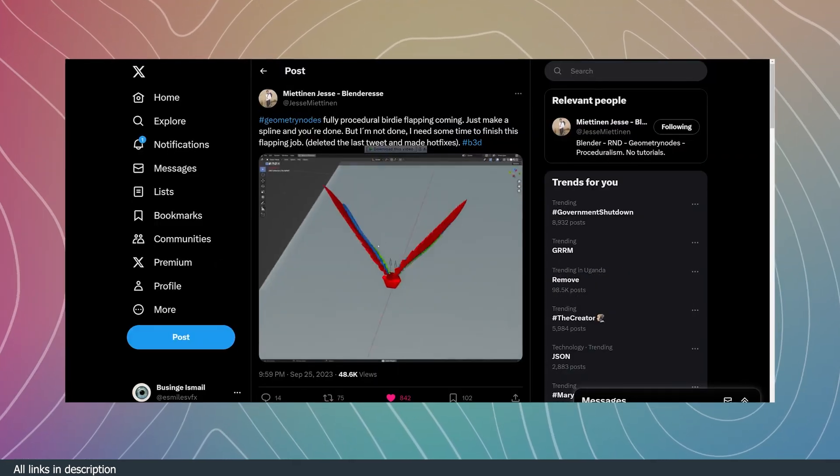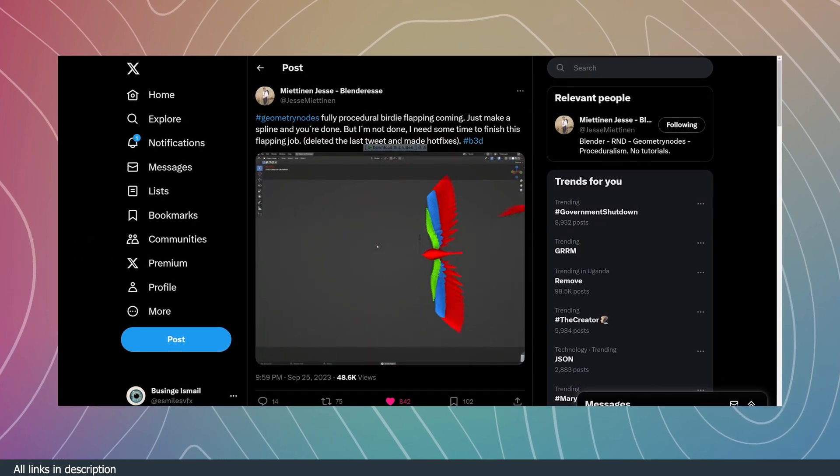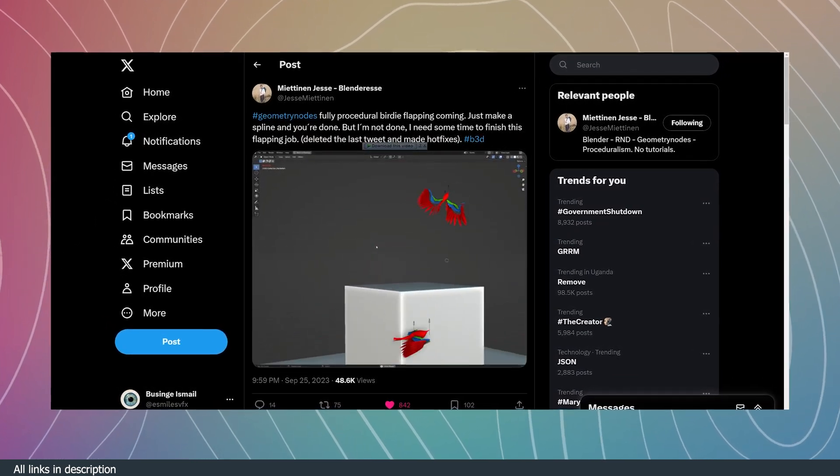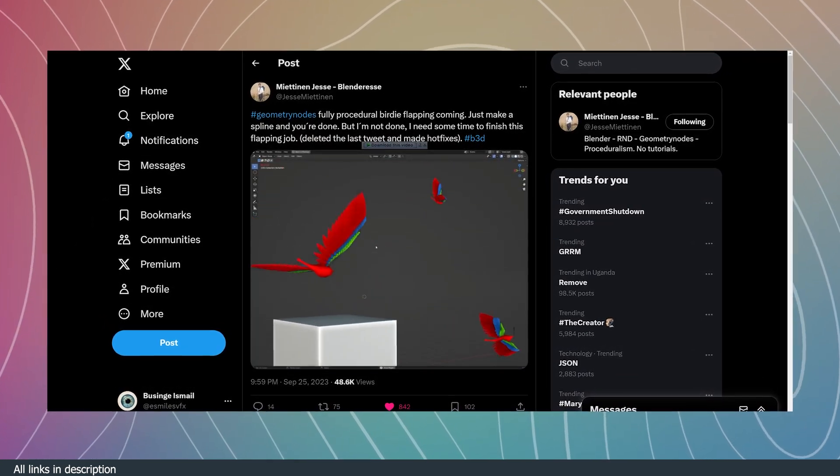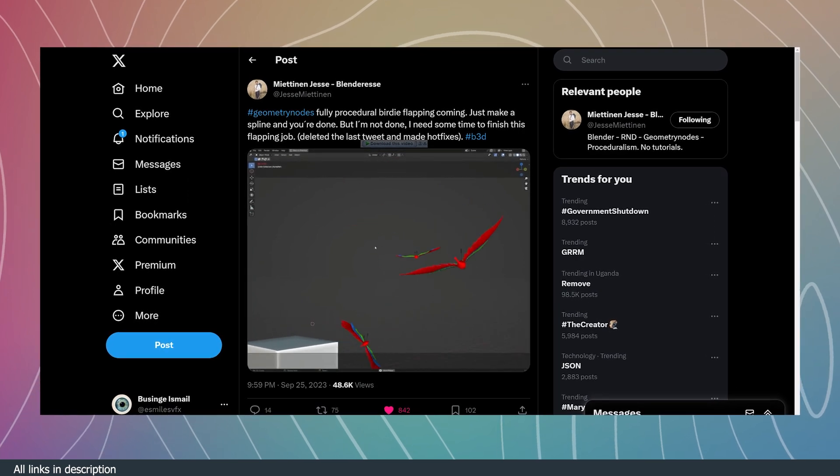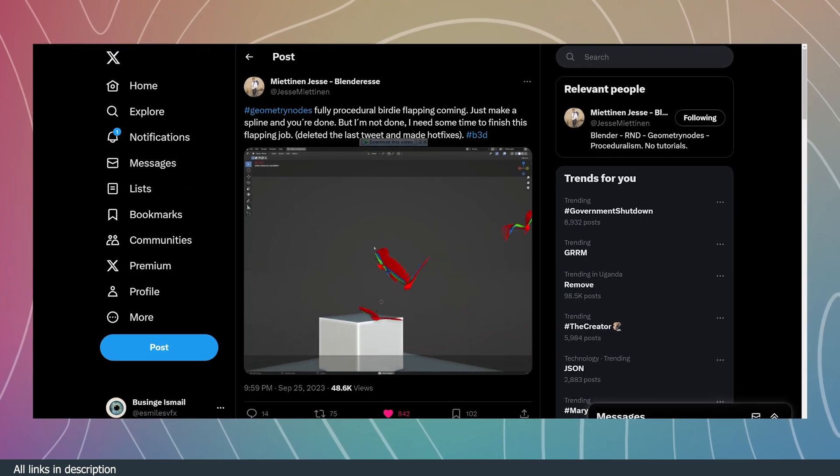Hey guys and welcome to Top Channel 101. Today we're going to look at some gold level geometry nodes projects. If you want to get inspired and have your mind blown away, take a look at what these artists are doing with geometry nodes.